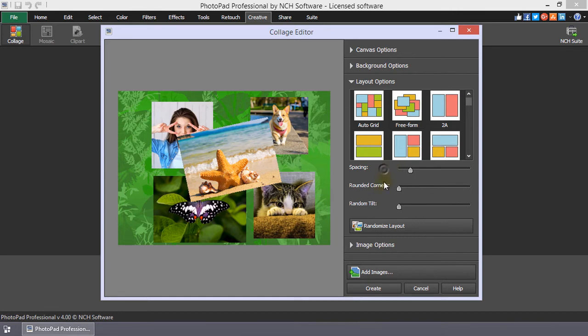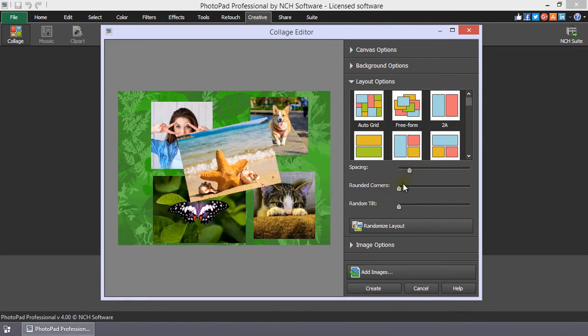To increase the space between images, add rounded corners or to tilt the images, move the sliders next to each option.